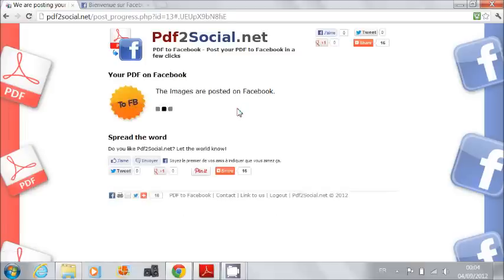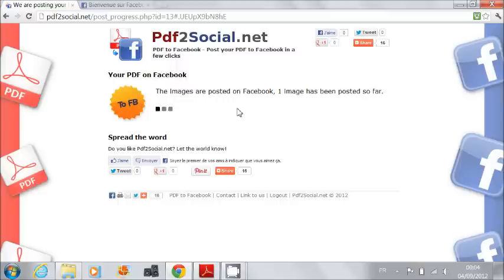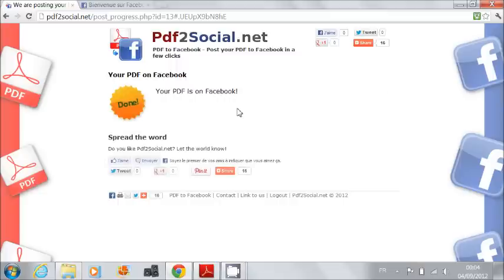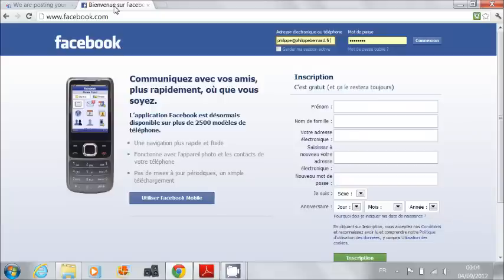My document is now processed by PDF2Social.net. And it's done. Let's go to Facebook to see the result.